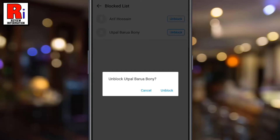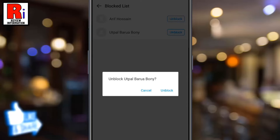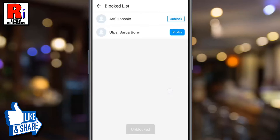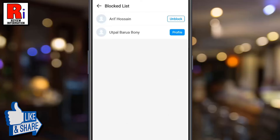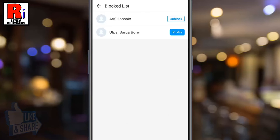A confirmation prompt will pop up. Tap on unblock. That's it. The person has been unblocked. Try to unblock remaining ones the same way.